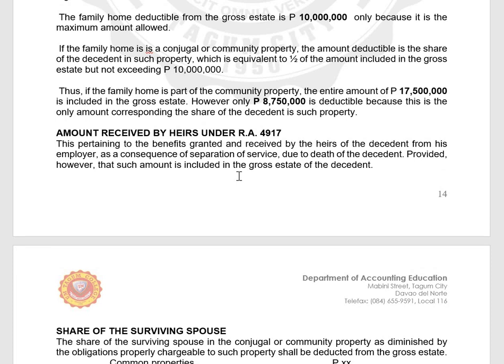Next is the amount received under RA 4917. This pertains to benefits granted and received by the heirs of the decedent from his employer as a consequence of separation of service due to the death of the decedent. However, such amount must be included in the gross estate of the decedent for it to be deductible — you cannot just deduct it without including it in the gross estate.